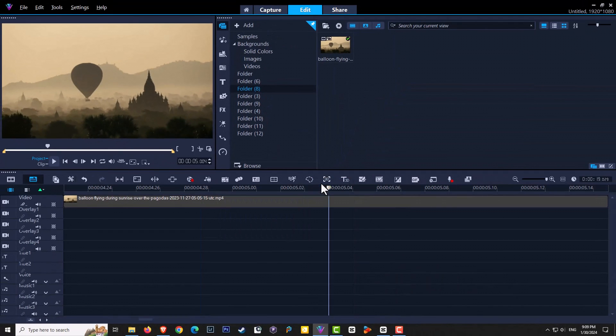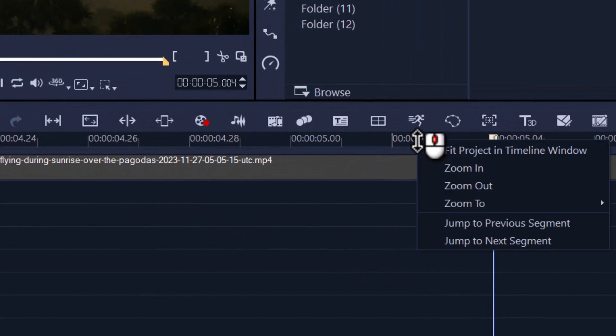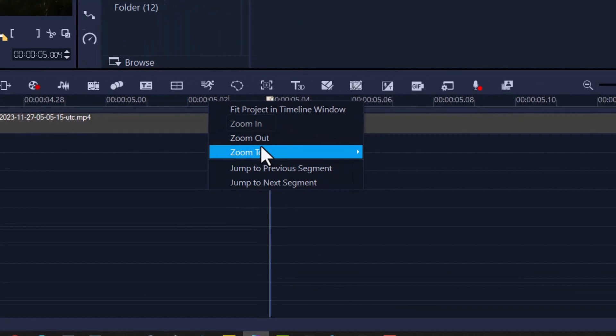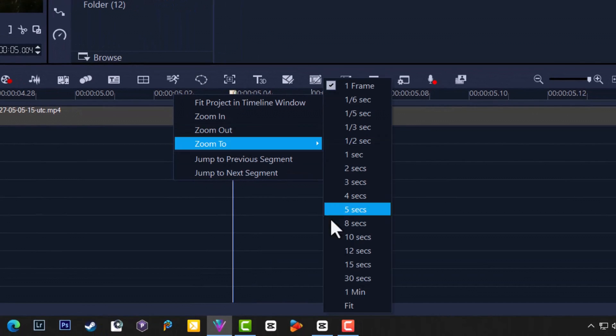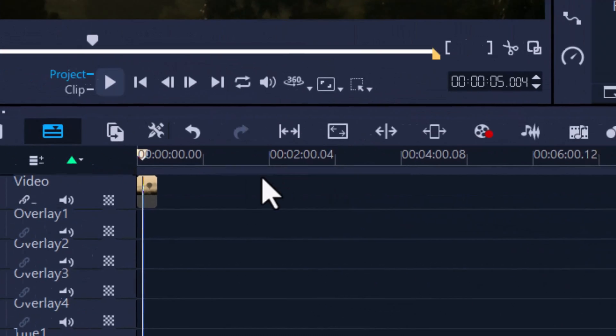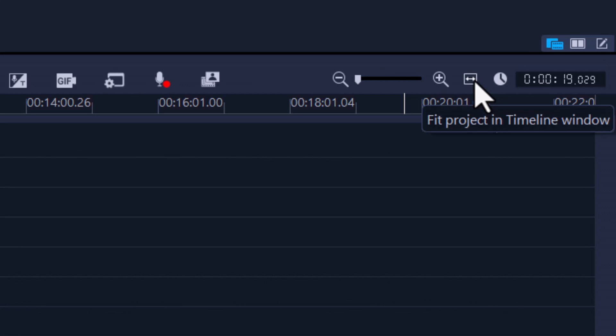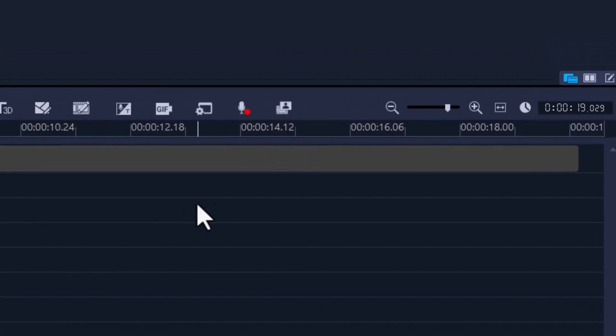We go to one frame, it's maximum zoom. If we do the opposite of one minute, zoom to one minute, it's the minimum zoom. We can also use this little icon here to fit to project.